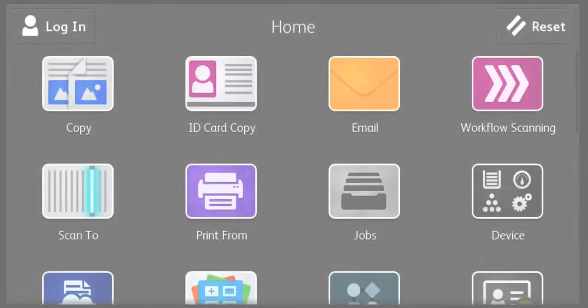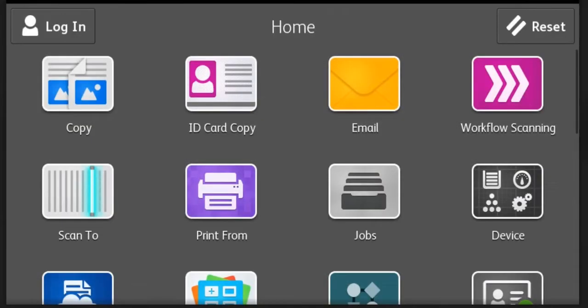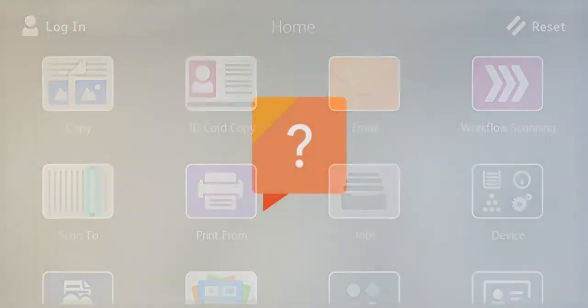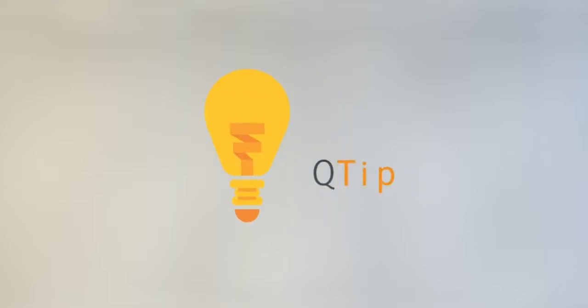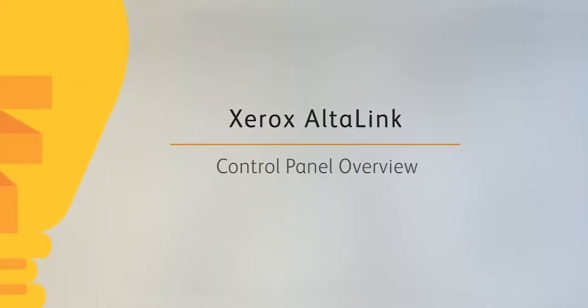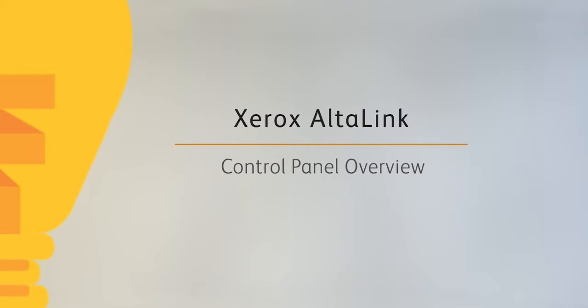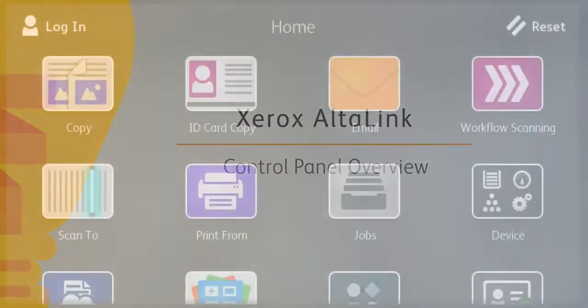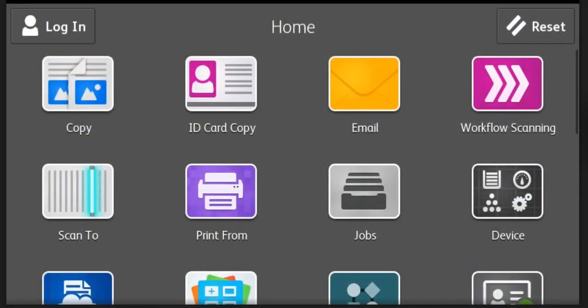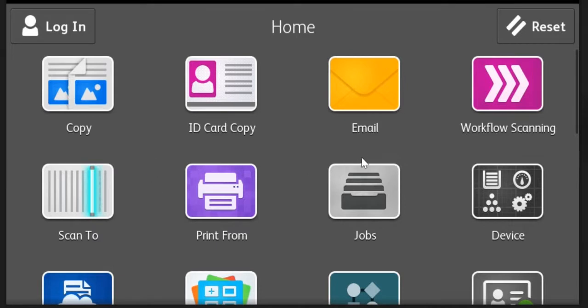In this video we're going to preview the control panel on the Xerox Altalink multi-functional series. The icons on the control panel each represent a function that has been configured on the Altalink system, and I'm just going to review a few of the most commonly used ones.